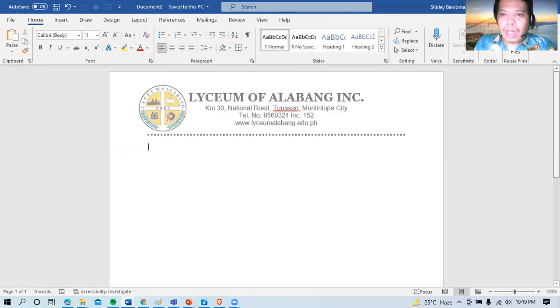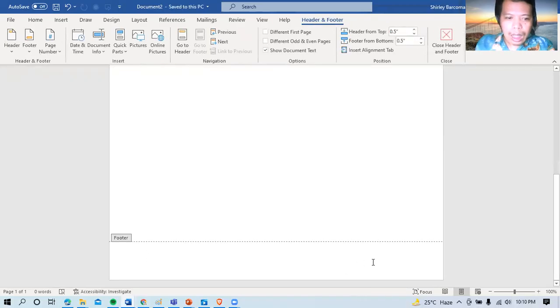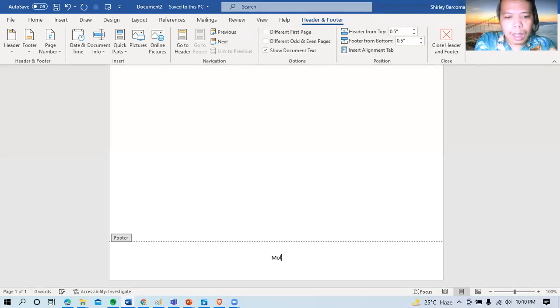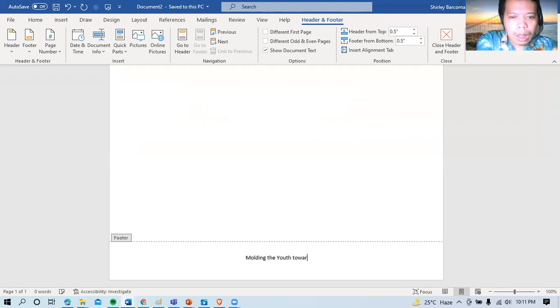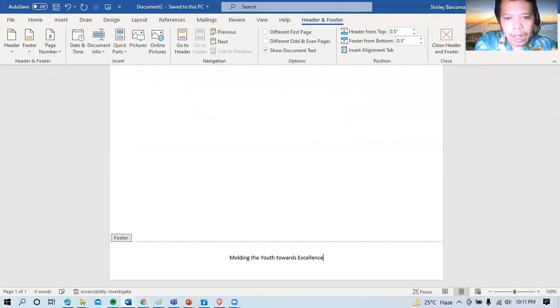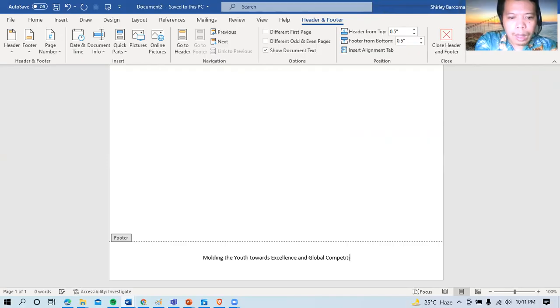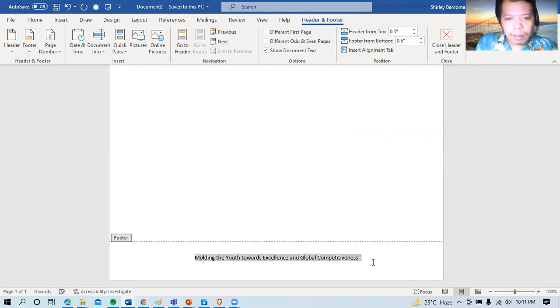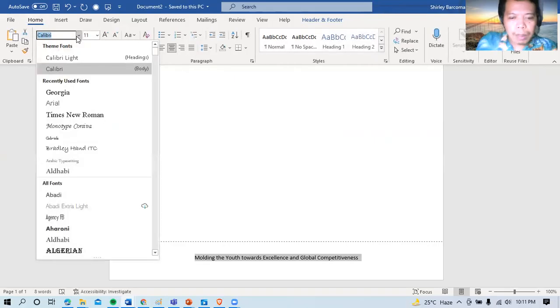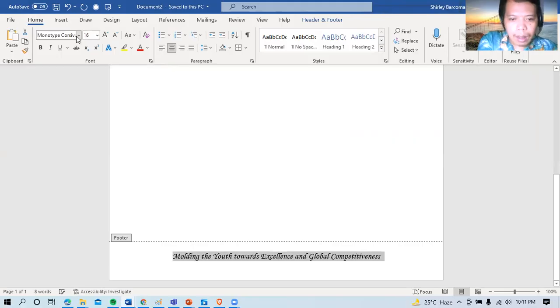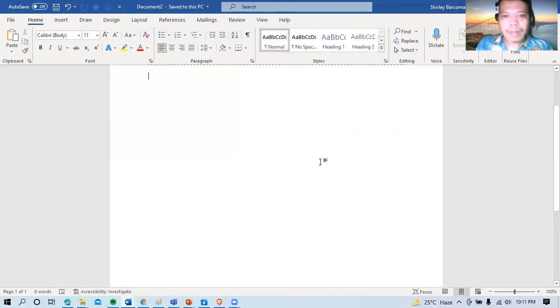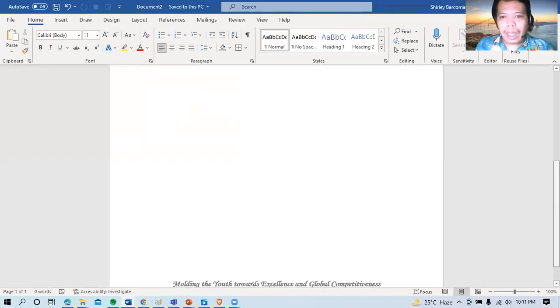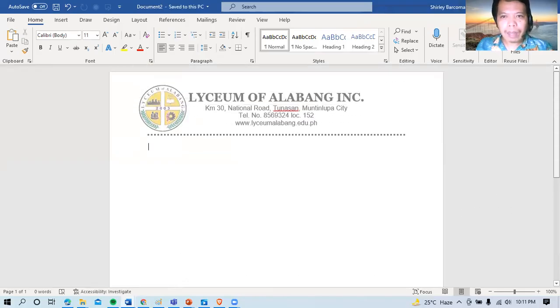So kunyari, letter to. Sige, lagyan ko rin siya ng footer. Nakalagay yung philosophy ng school. Molding the youth towards excellent and global competitiveness. Gawin ko siya Monotype for C. So meron na tayong header and footer. Napakadali. May header and footer na tayo.